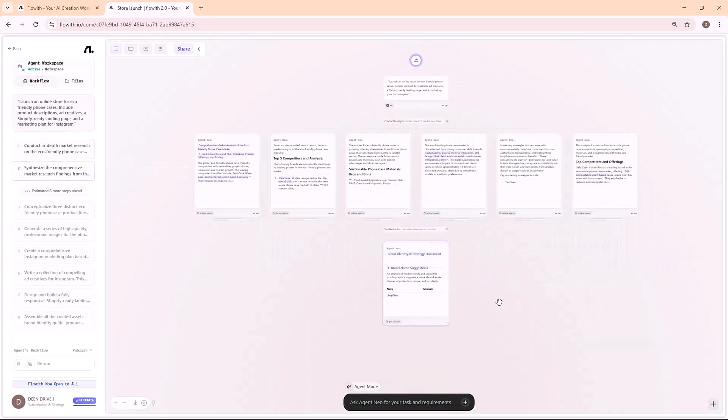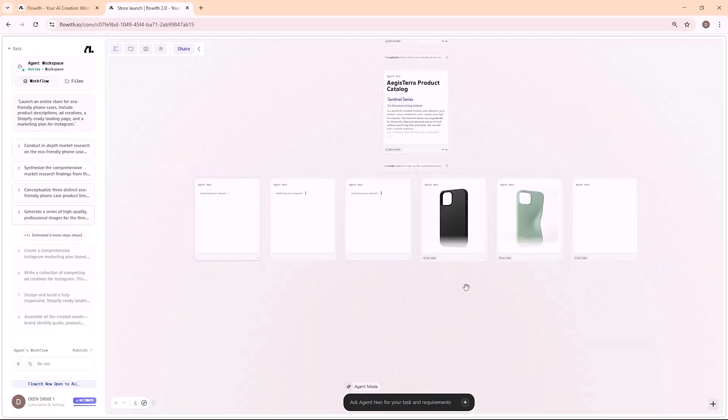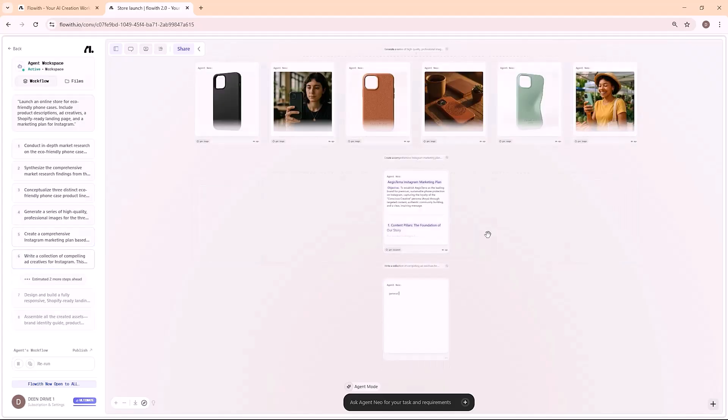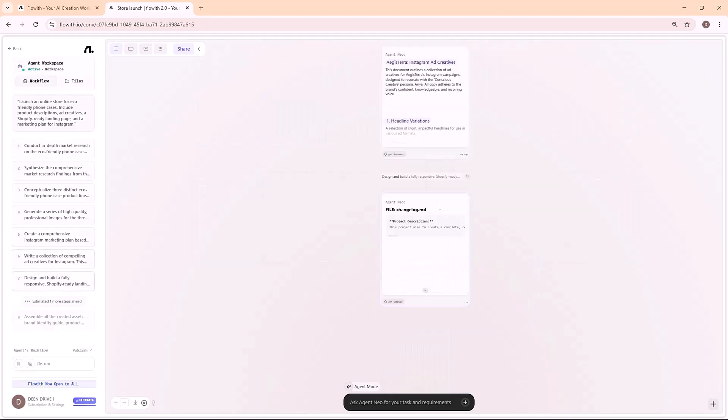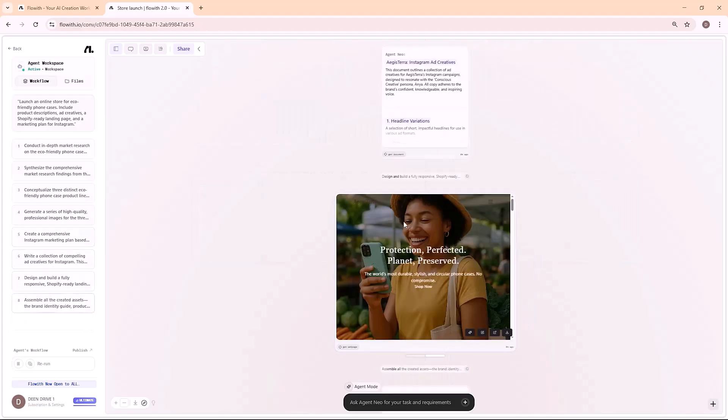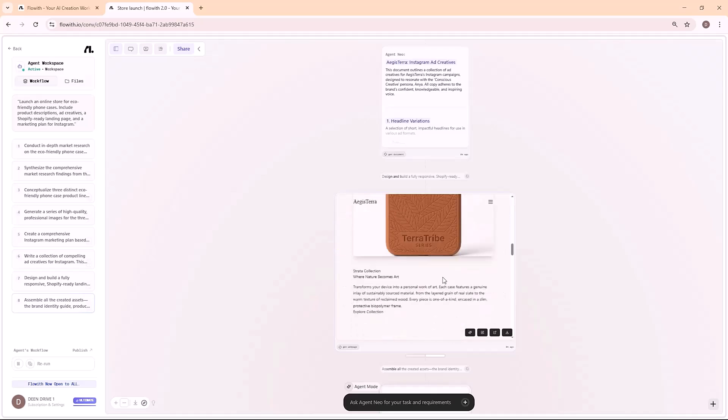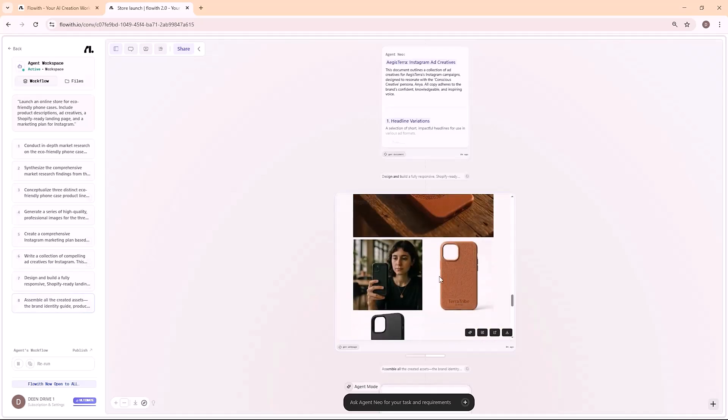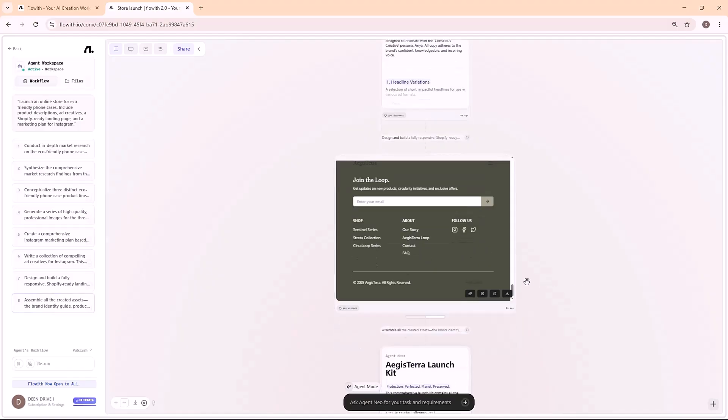Professional product descriptions with SEO keywords. Ad graphics styled for Instagram and Facebook. A clean landing page design optimized for Shopify. A week-by-week social media strategy with captions and hashtags. I just had to review and hit publish.